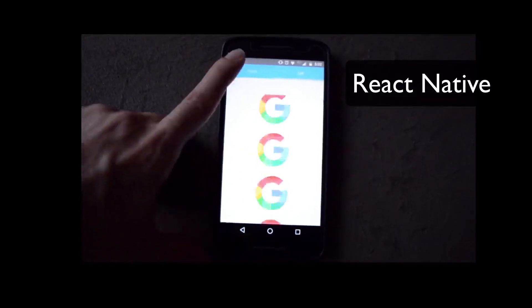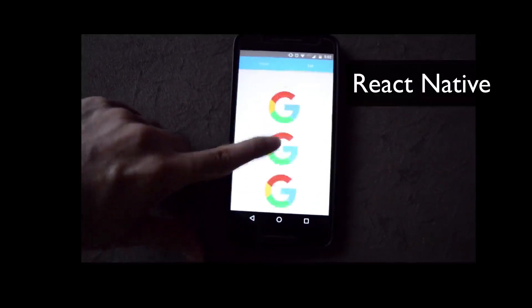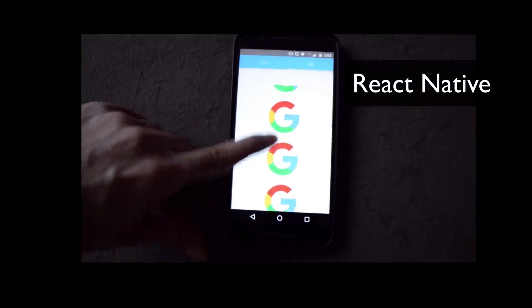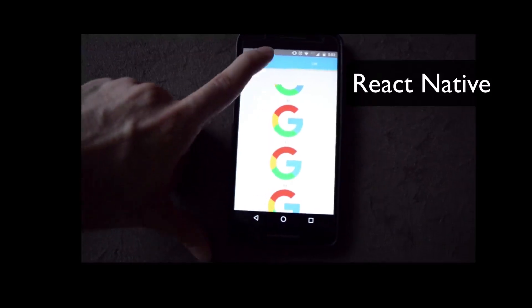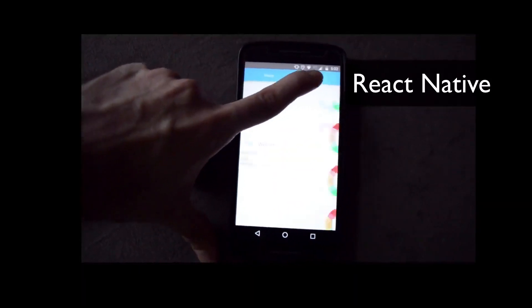In future episodes, we'll check out this optimization in Ionic. Probably the best solution will be to use infinite scroll.